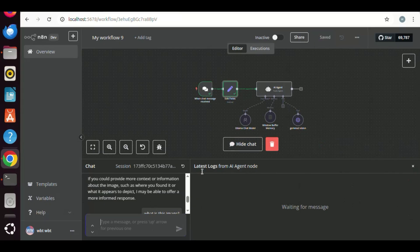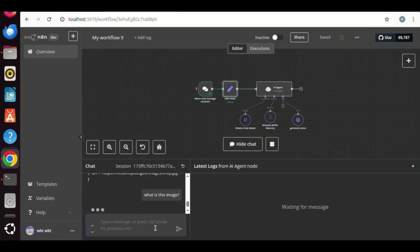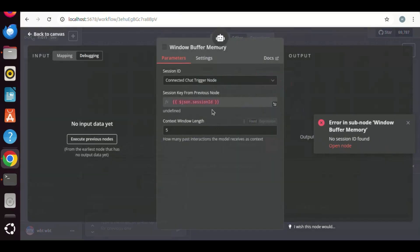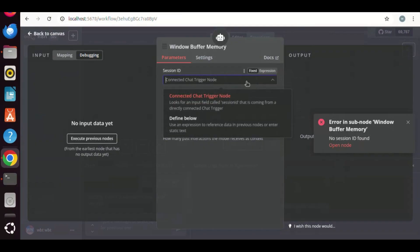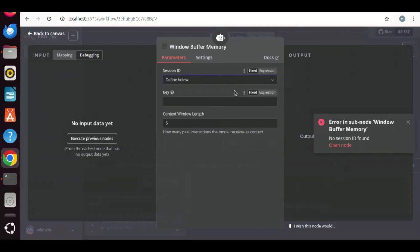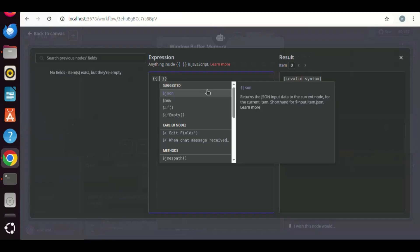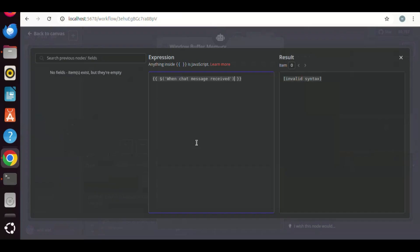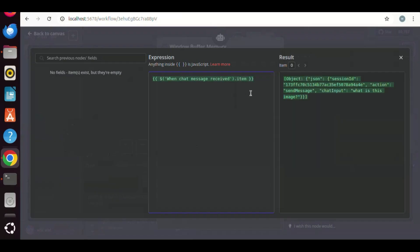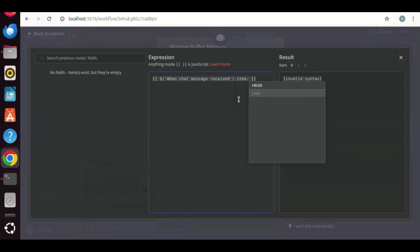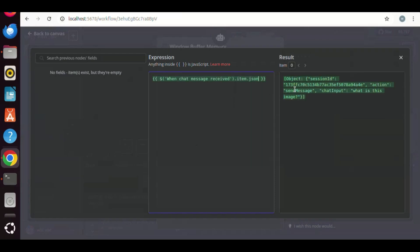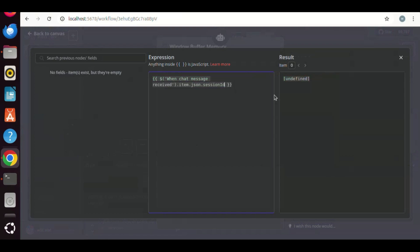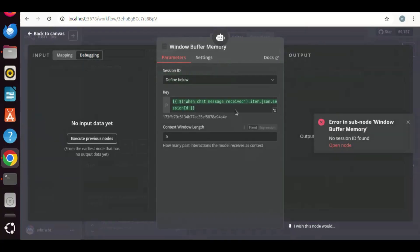We see an error showing the memory node does not have session ID. Let us click on this to open the node. We need to change the prompt source to define below. We choose Expression. We enter double curly braces, and then the dollar sign. We select when chat message received. This is referring to the chat trigger node. We enter a dot, and select item. We enter a dot again, and select JSON. We can see the data structure on the right. We have the session ID. So we enter a dot and select Session ID.